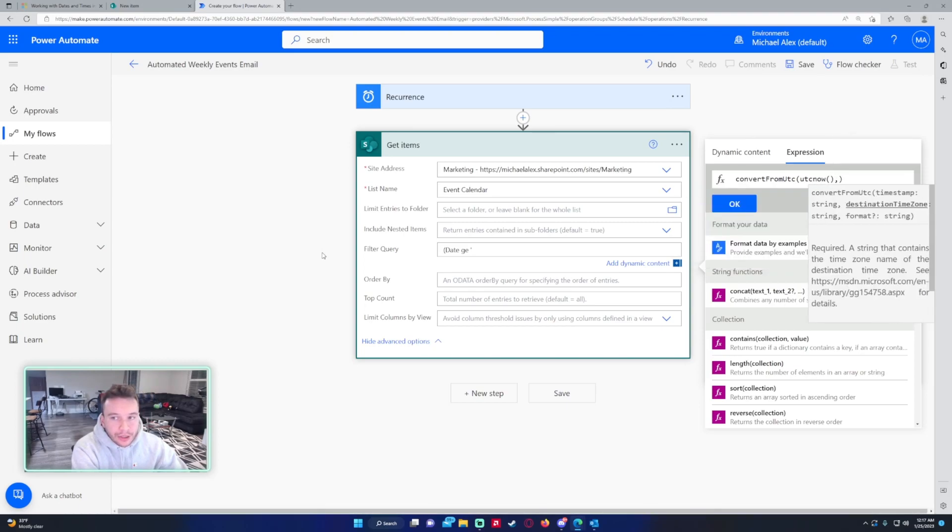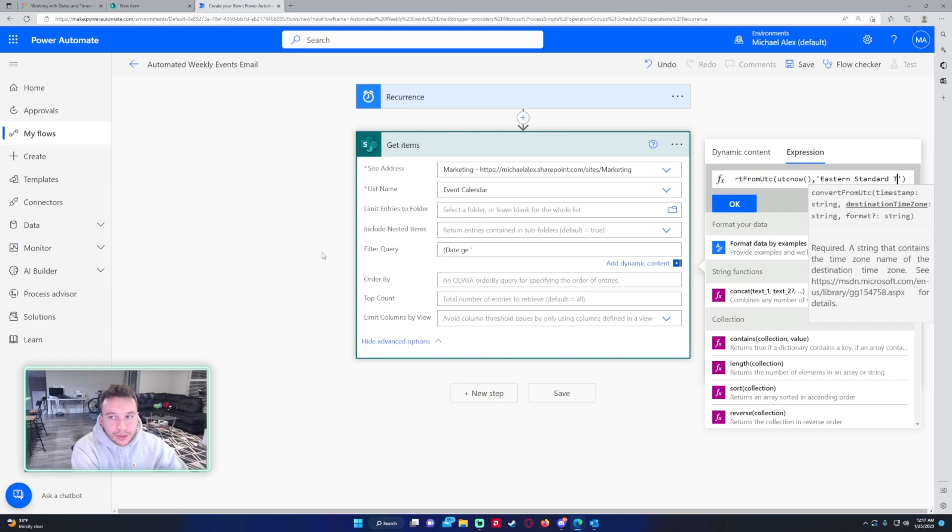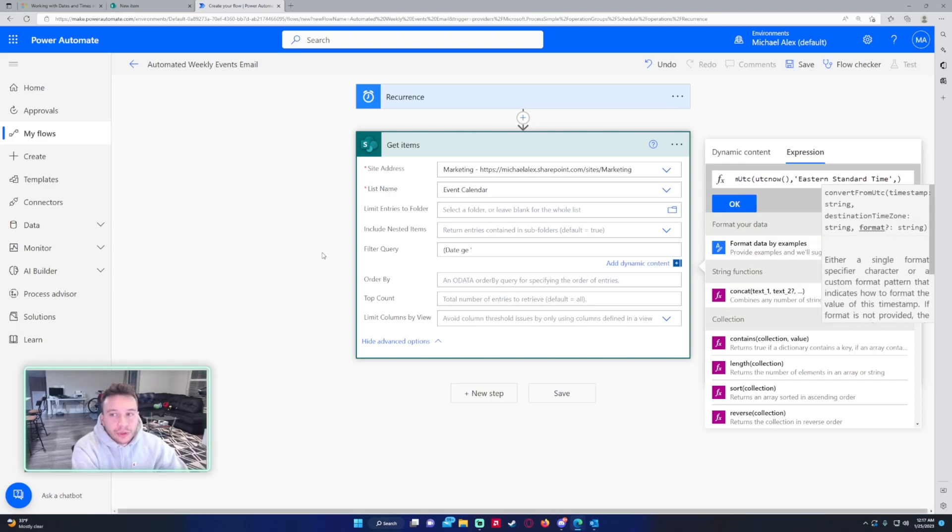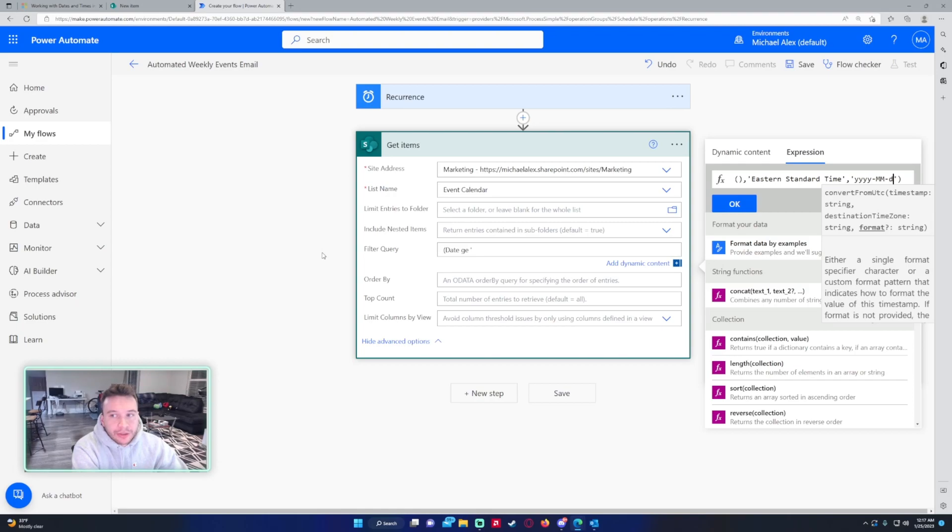I want to convert this to Eastern Standard Time. If you have a different time zone you want to look that up for the correct syntax. Mine is Eastern Standard Time and then for the format I want this to be year year year year month month day day.